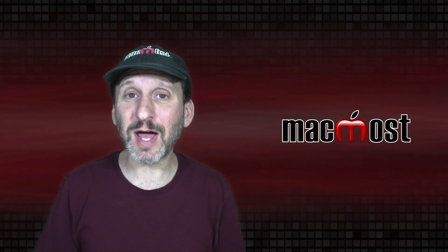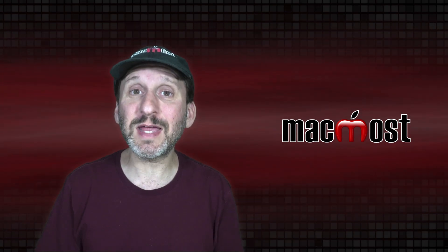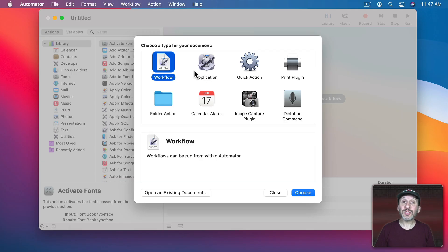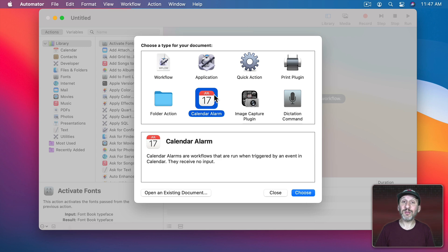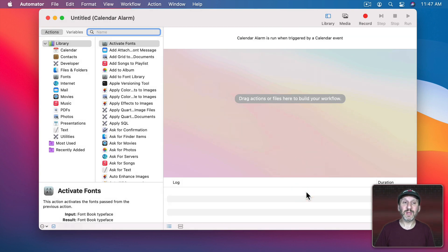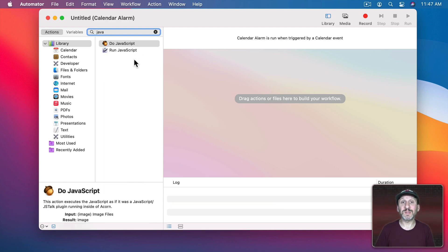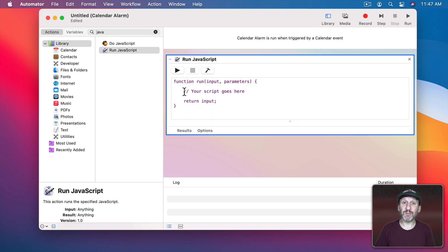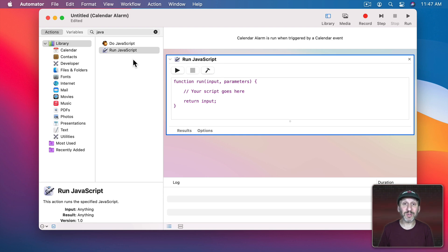So let me show you an easier way using both the Calendar and Automator. Setting this up the first time has a lot of steps, but once it's set up I'll show you how easy it is to reuse that alarm. Let's start in Automator using a Calendar Alarm. I'm going to use Run JavaScript — I always use JavaScript instead of AppleScript — to write a simple script, since there's no built-in Automator action to play a sound.